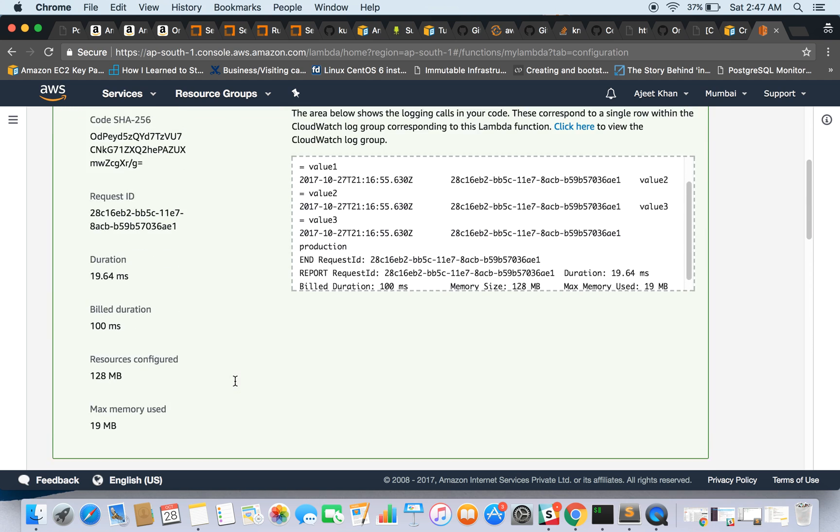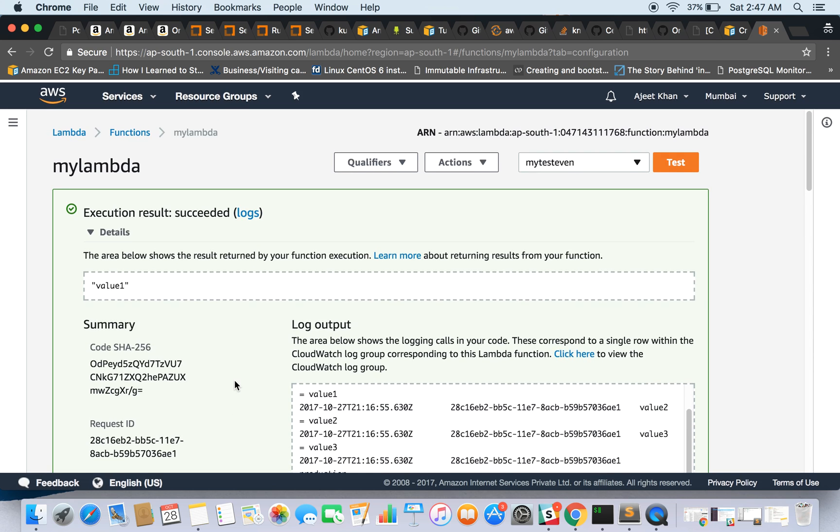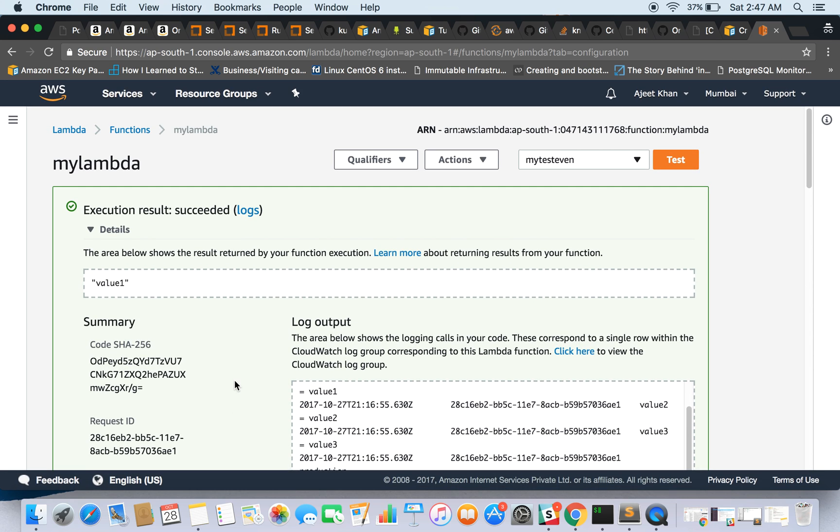Now you must be wondering what could be the use case of this. So there could be any number of use cases, like running a backup job which you want to run every day at midnight, so you can trigger something else from this.